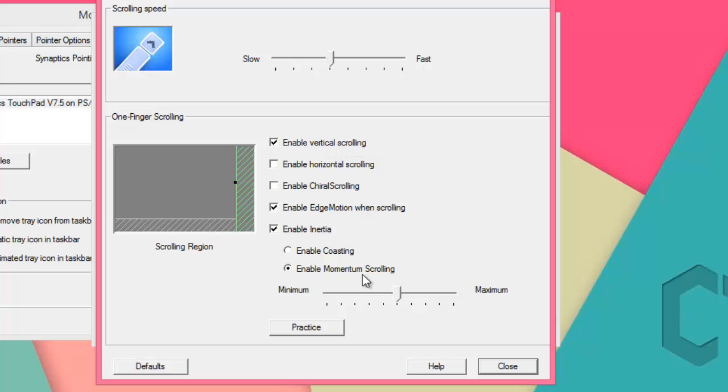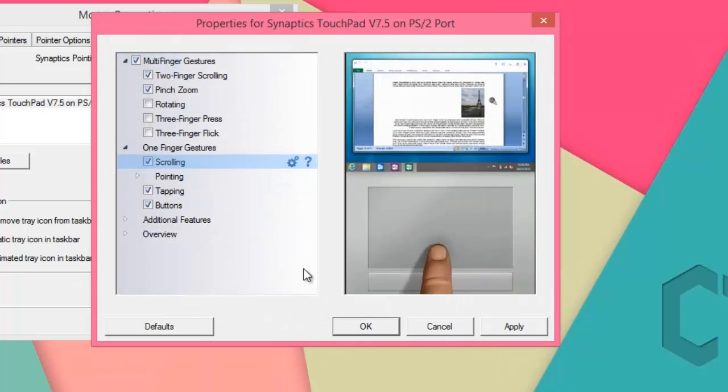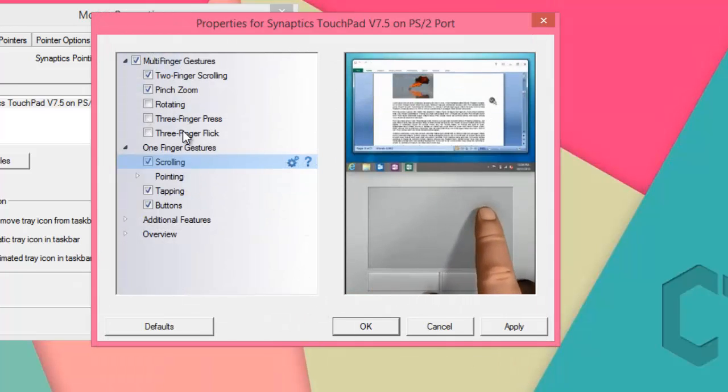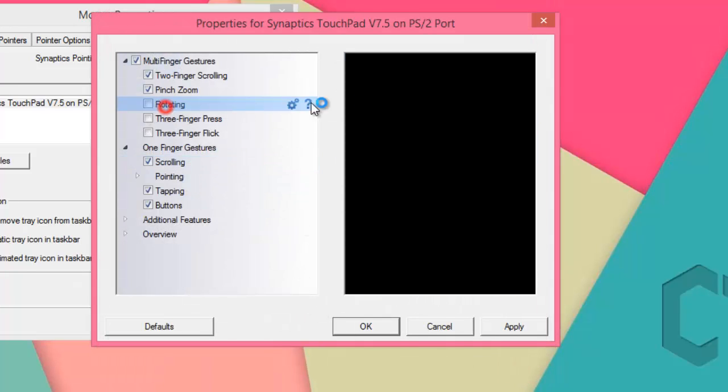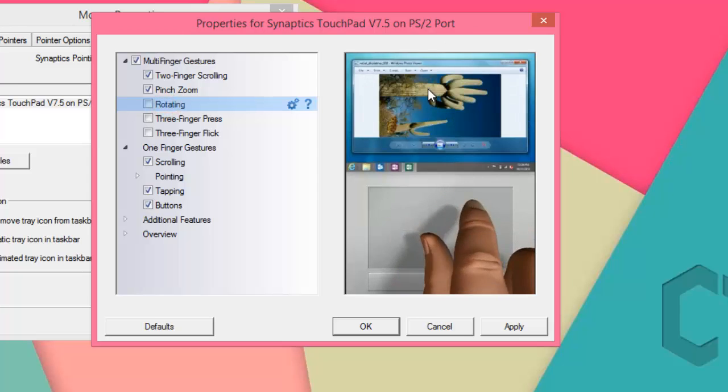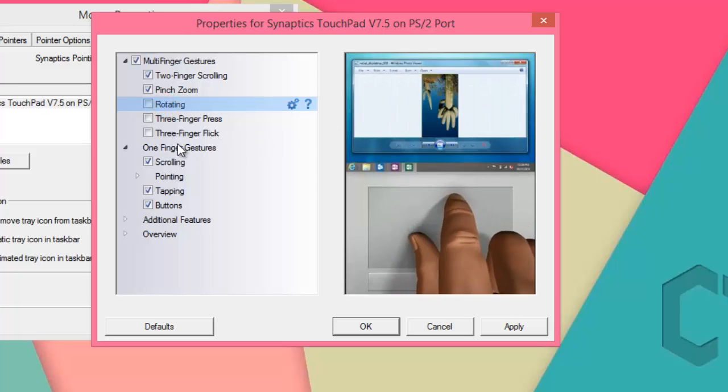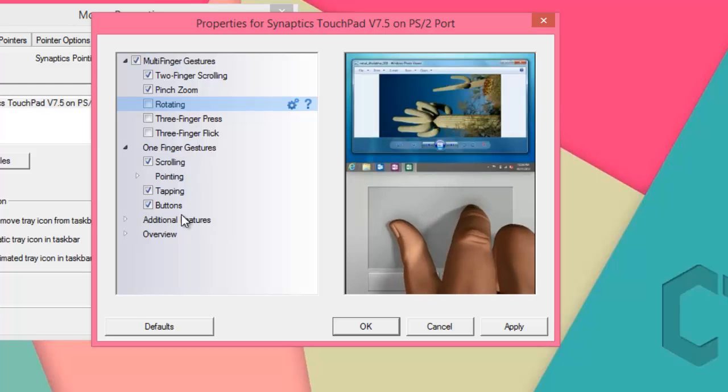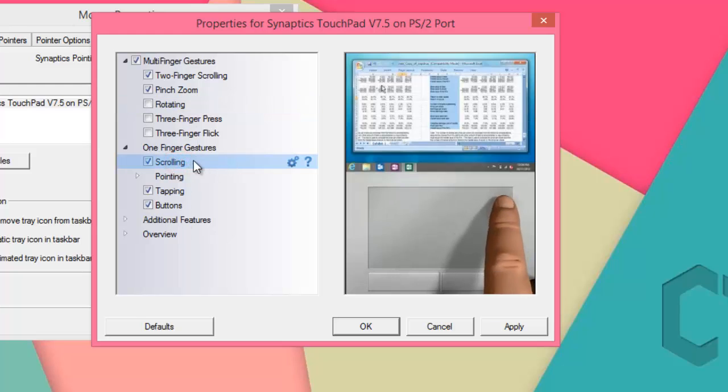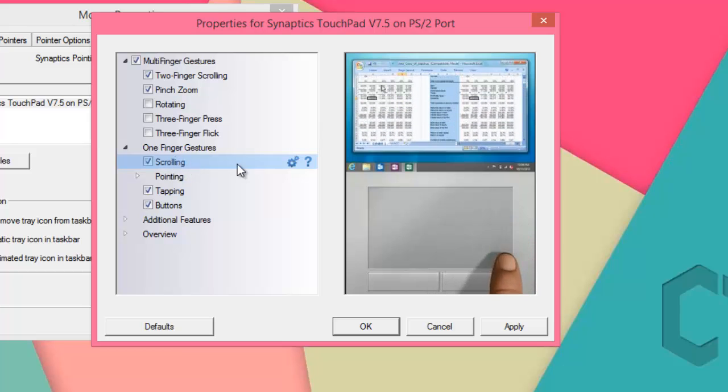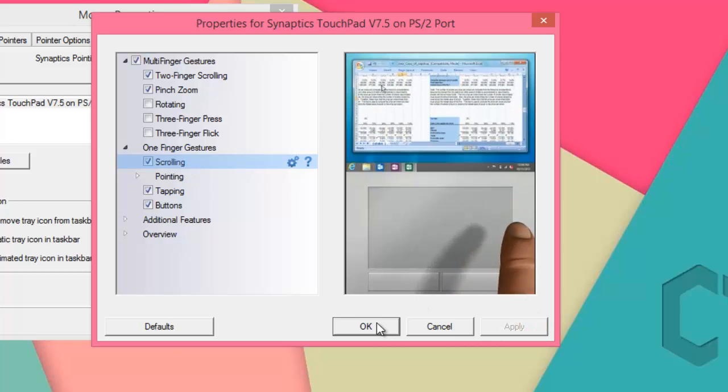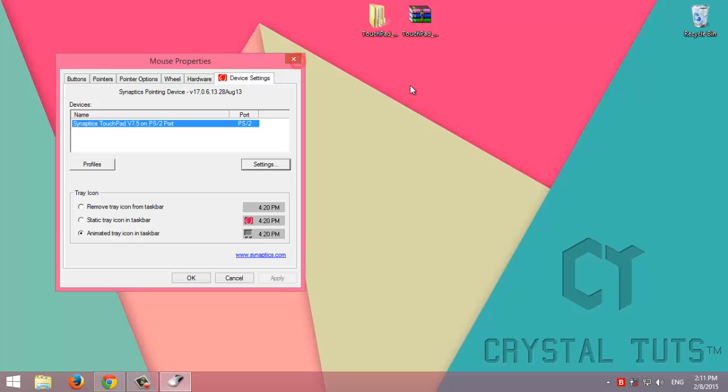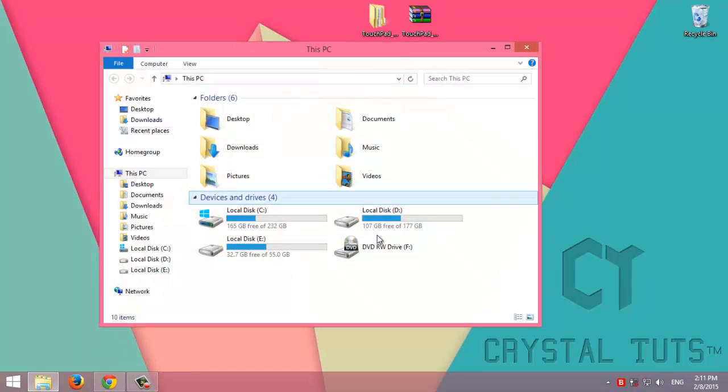So we close it. Then there are other things such as rotating, which works on the Windows Photo Viewer. There are other features, but the main reason that we are here is because of scrolling. We click on Apply, then OK. We close this and open Windows Explorer.